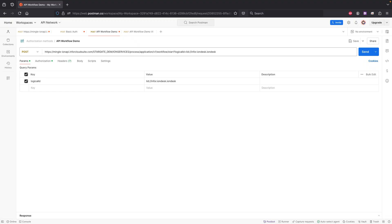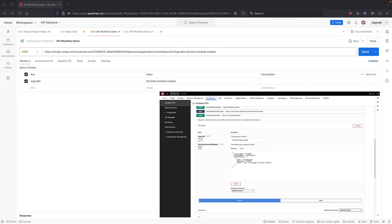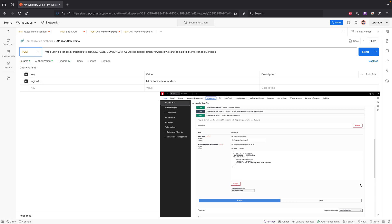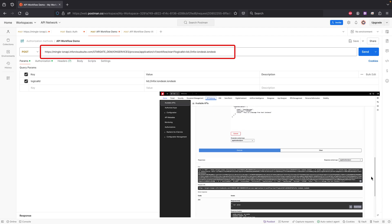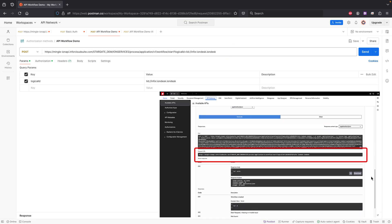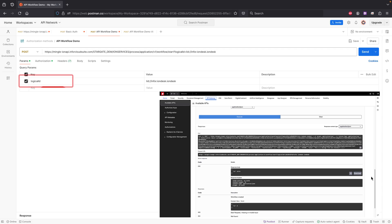I'll be using Postman, a popular and freely available API client easily found online. I've already pre-configured our client for efficiency. Let's also display our Infor OS API on screen for quick reference. I've chosen the Post operation because the API Gateway specifies that the workflow start method is a Post method. Next, I'll need to input the endpoint URL — let me grab that from the request URL and paste it here.